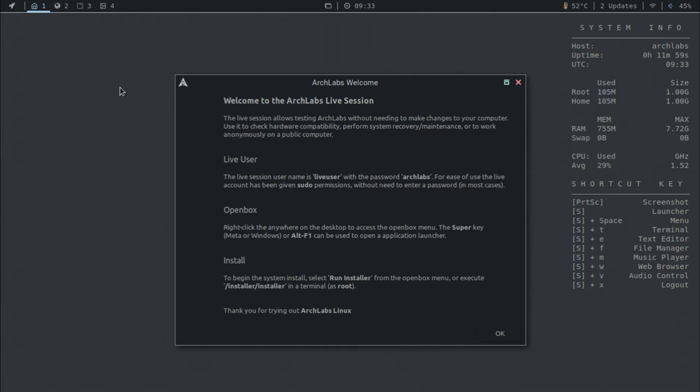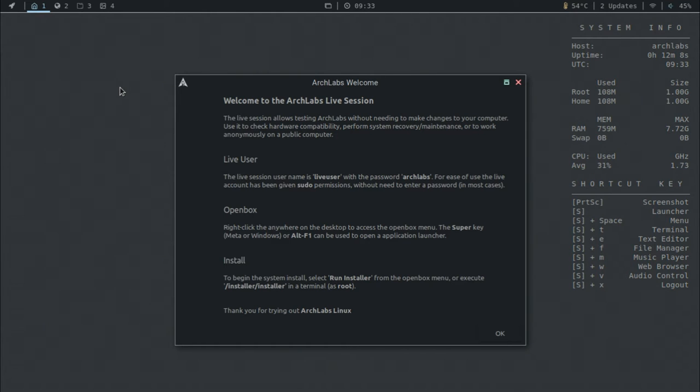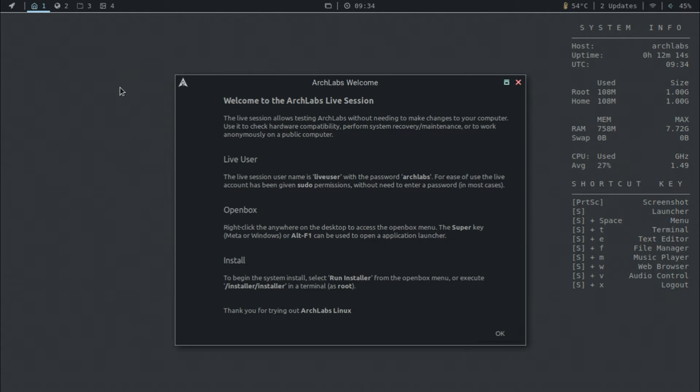So I'll be booting it up right now. All right. So here we are in Arch Labs Linux itself. And before I say anything else, I just really want to quickly say that it booted up very fast. I'm very impressed already with this distro based off of how fast it booted itself.